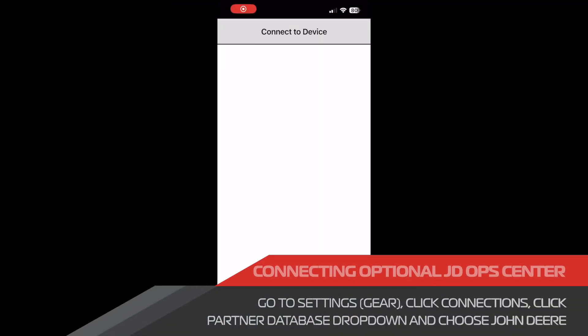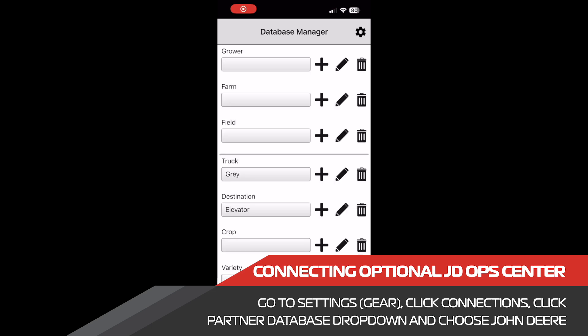Another feature of the uHarvestPro app is the ability to connect to the John Deere operations center. With the app, we have the ability to pull in the grower, farm, and field information from the operations center to remove the need of entering each one of these manually within uHarvestPro.